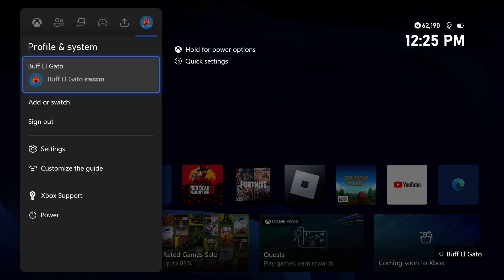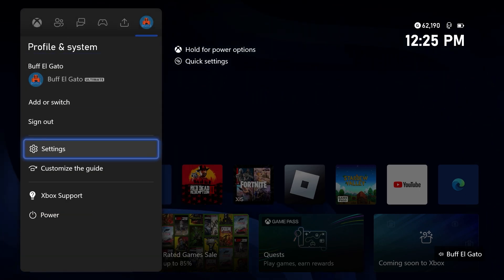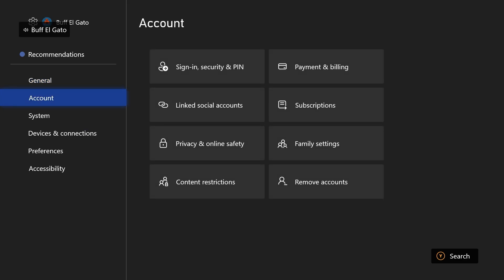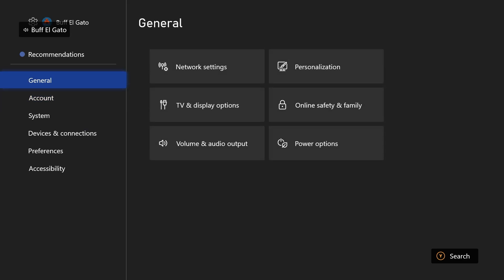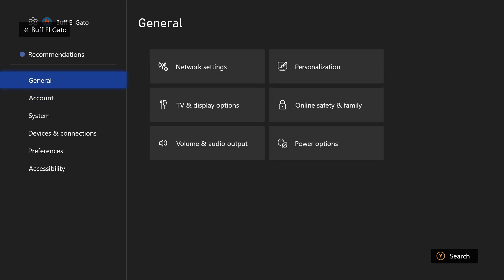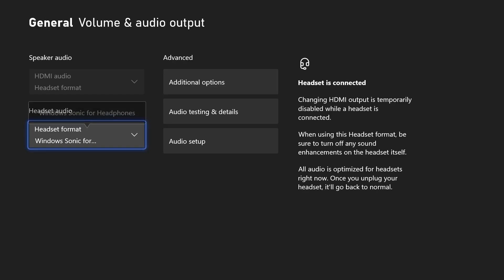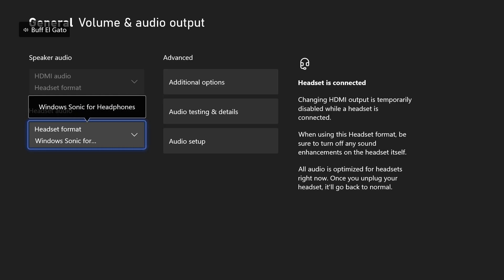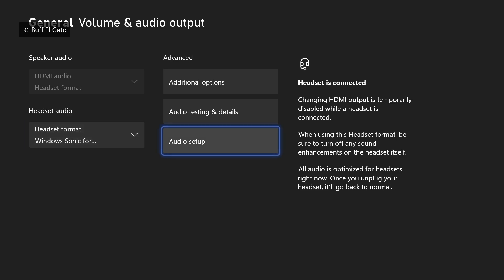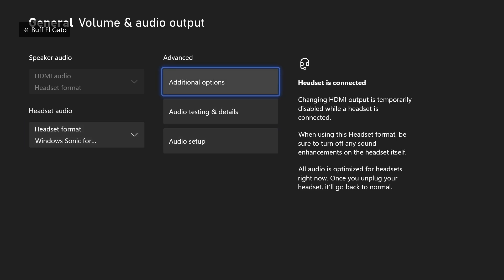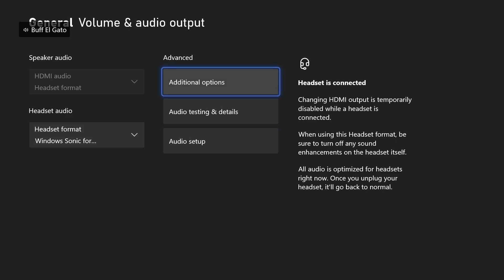So go over to your settings. When you go to your settings, we are going to go to general, and we're going to go over to volume and audio output. Click on there. And what we want to do is go to additional options. When you click on additional options, from here, what you can do is go to chat mixer. Click on that. I have do nothing, which works perfect for me.